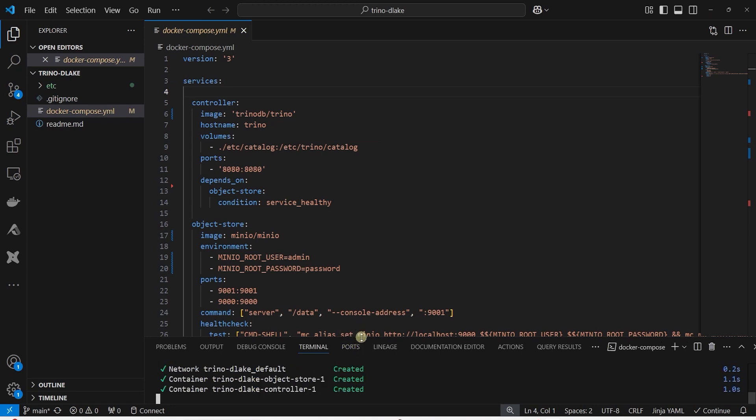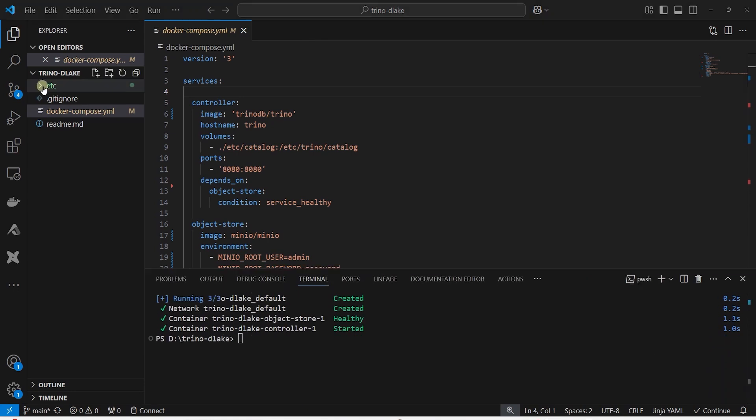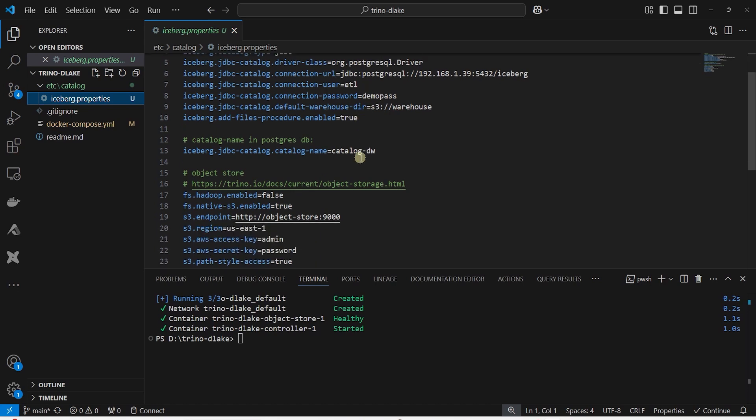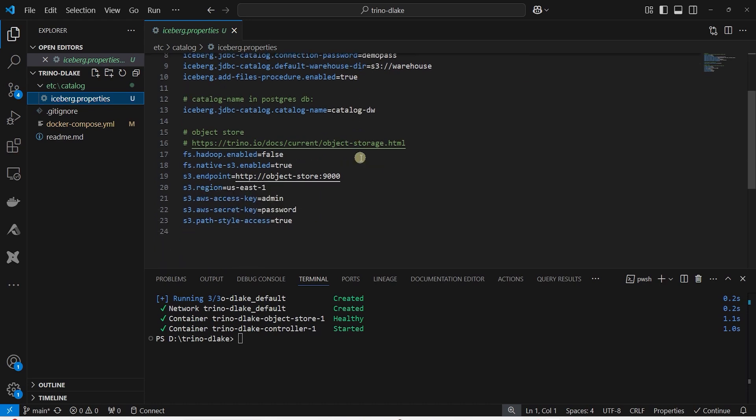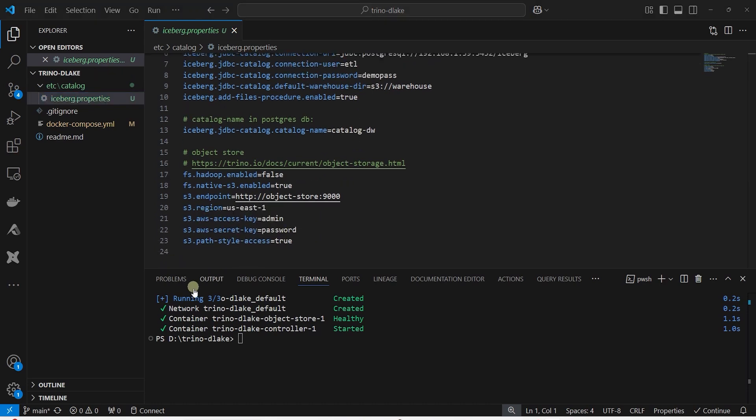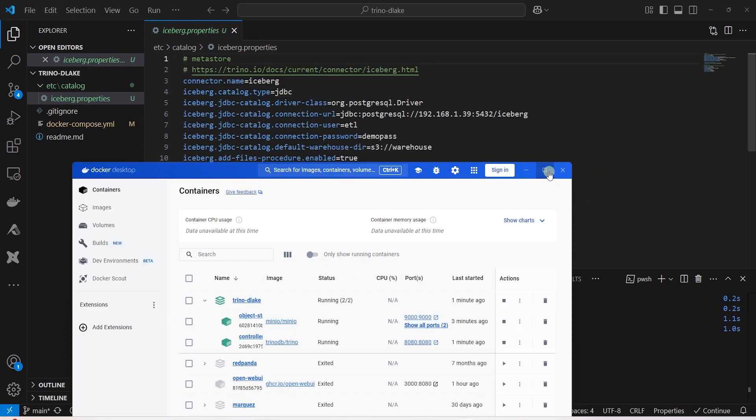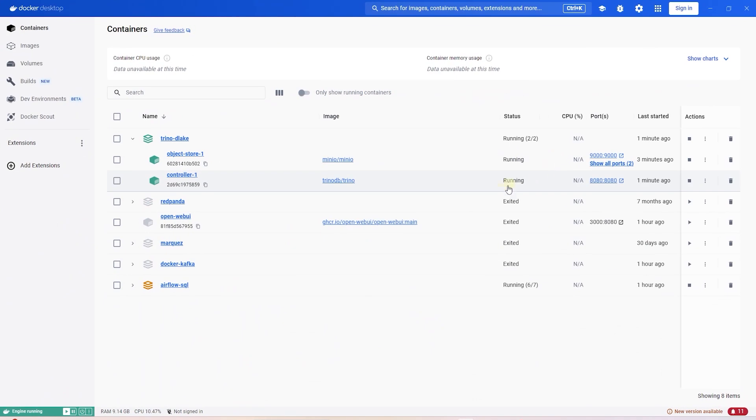The Iceberg properties file contains the metastore configurations. We are using Postgres to store the table details and S3 bucket to store the tables metadata and data. The containers will take a few seconds to come up. Once they are up, we can test to make sure they are in working state.